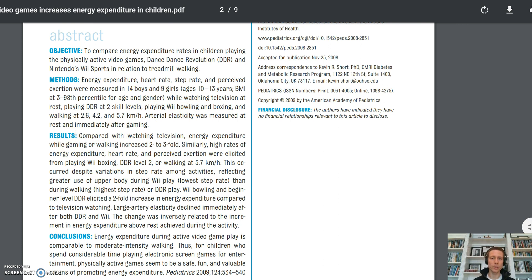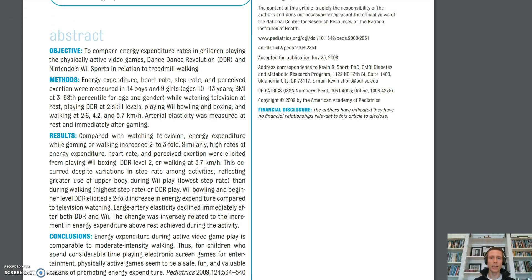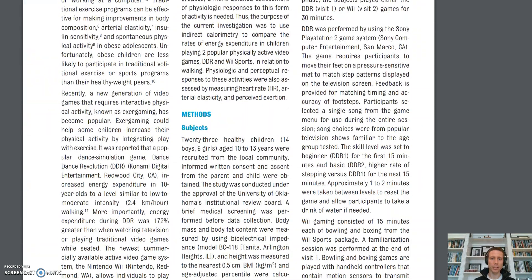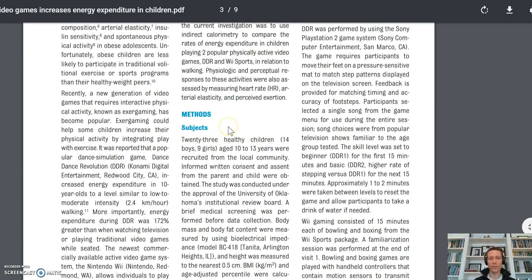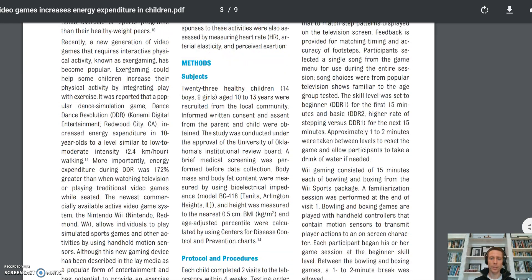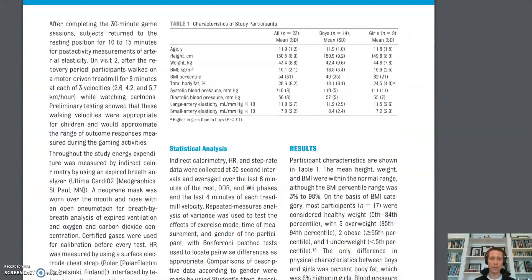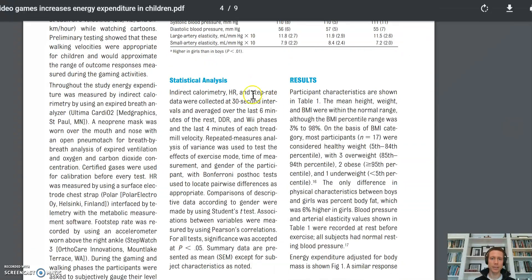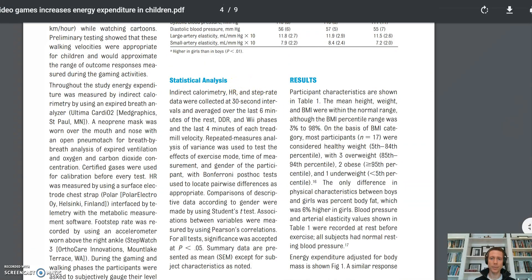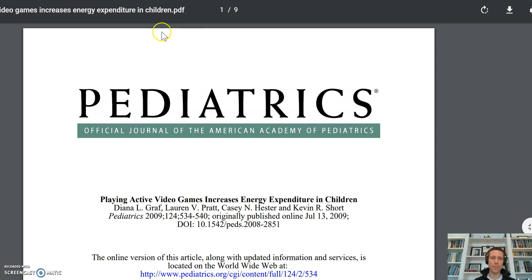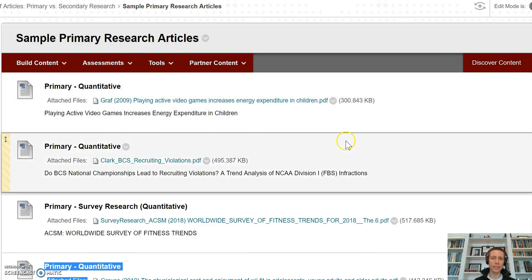Not all secondary sources are going to have a results section. Some may have a methods section, but it might just be talking about the way that they collected their primary sources. Looking down through here, they call them subjects — you might see them referred to as participants. The procedures are within the methods section, showing how they conducted the study, along with the statistical and data analysis that was done. We can see the results — so this is a primary research article, a quantitative study.